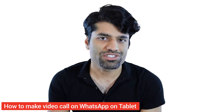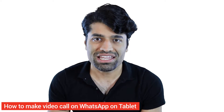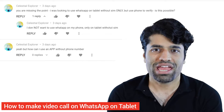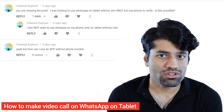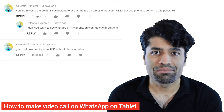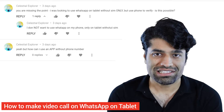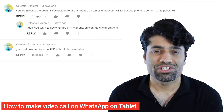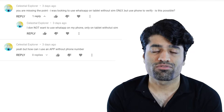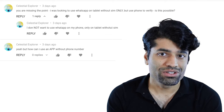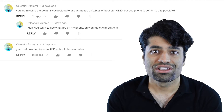A growing number of my viewers are asking me how to make WhatsApp video calls from a tablet. To make this happen, we need to transfer our WhatsApp from our phone to the tablet. So let's get started.